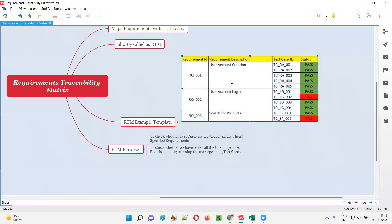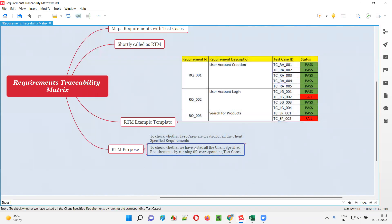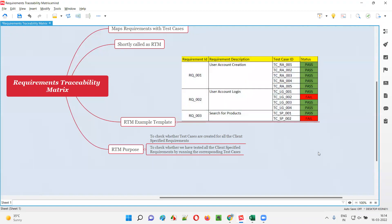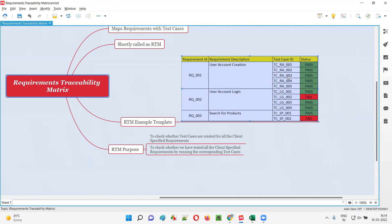What is the other purpose of RTM? The other purpose is to see how many requirements we have tested. If you want to know how many requirements we have completed testing, you can find out indirectly with the help of RTM. We run all the test cases, and provide results in a separate column — for example, test case ID status: this test case was executed and passed, and some test cases got failed as well.